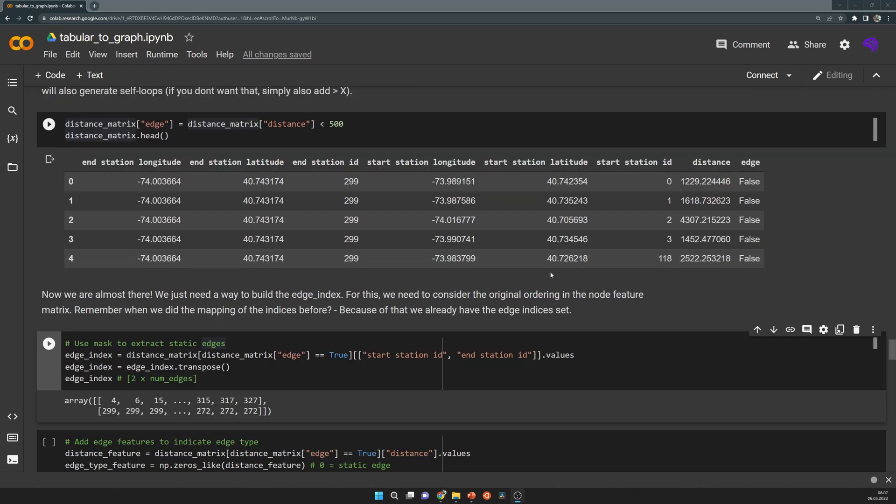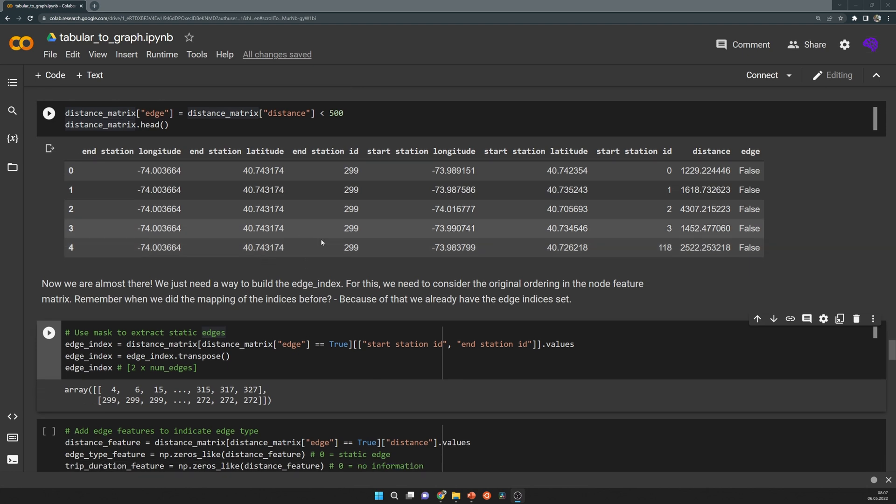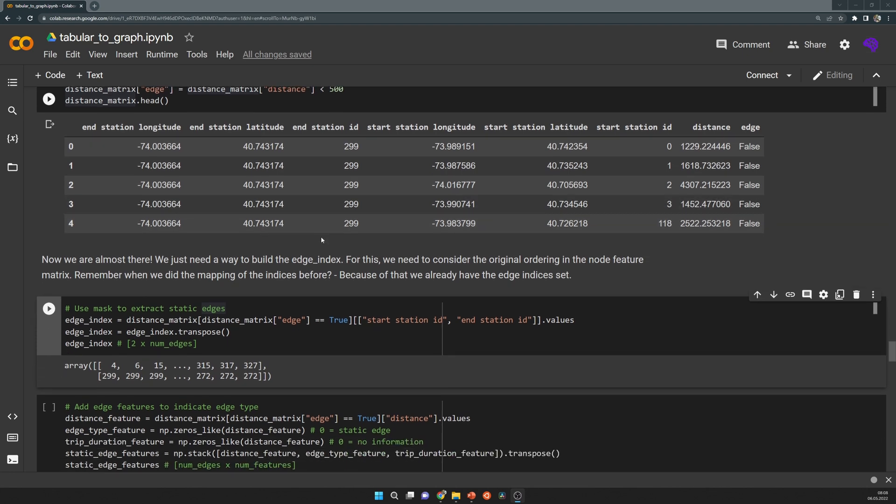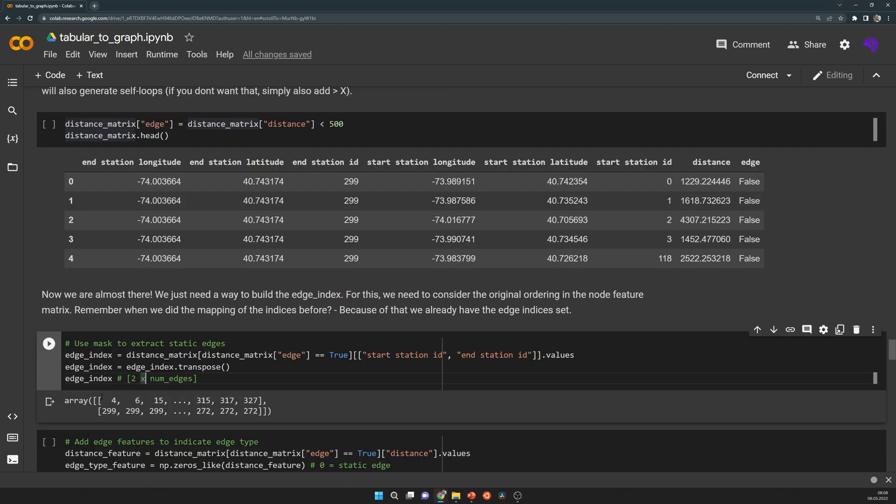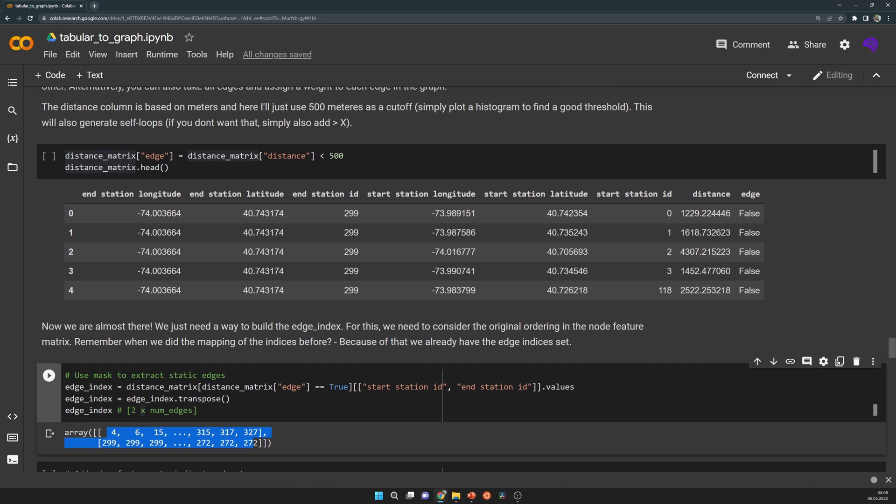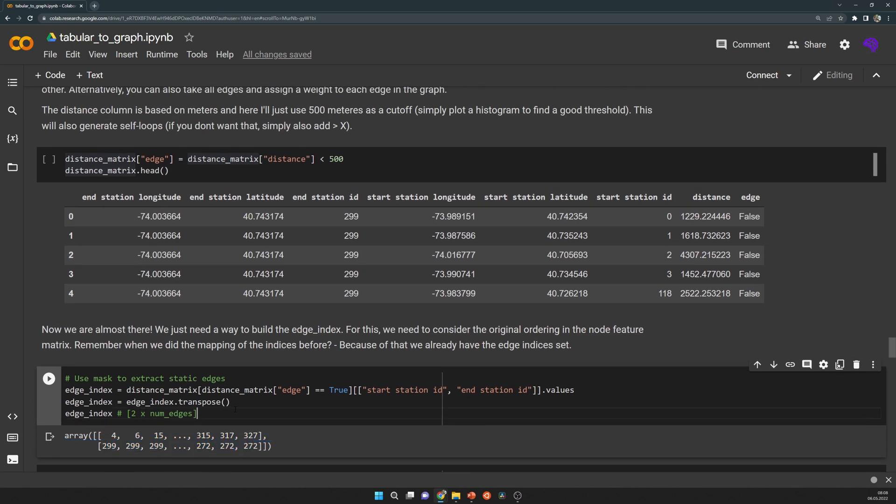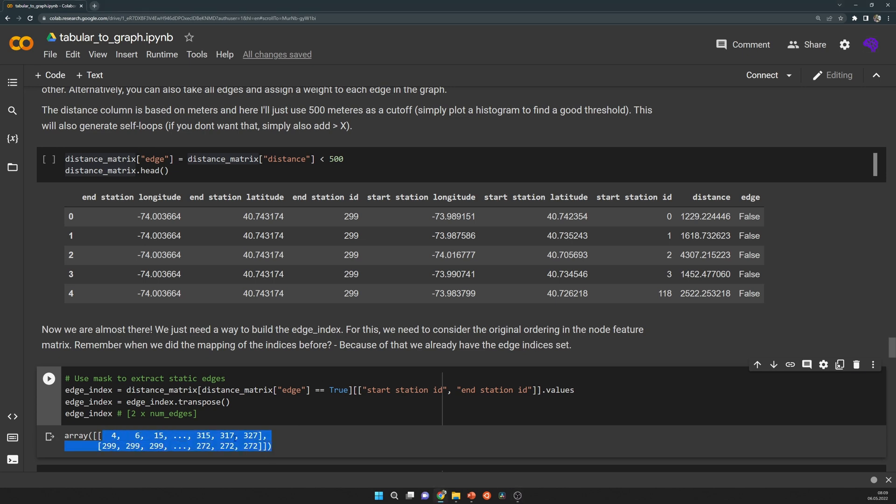That is the static part of the edge index. Later, when I tried to build the labels, I realized I will also need a dynamic part for the edges. That's because the labels will become features for past time steps, and these features can of course only live on existing edges. That number of edges we have here needs to be the same number as edge features. Because of that, I will later extend this static list with some additional dynamic edges that change from snapshot to snapshot.